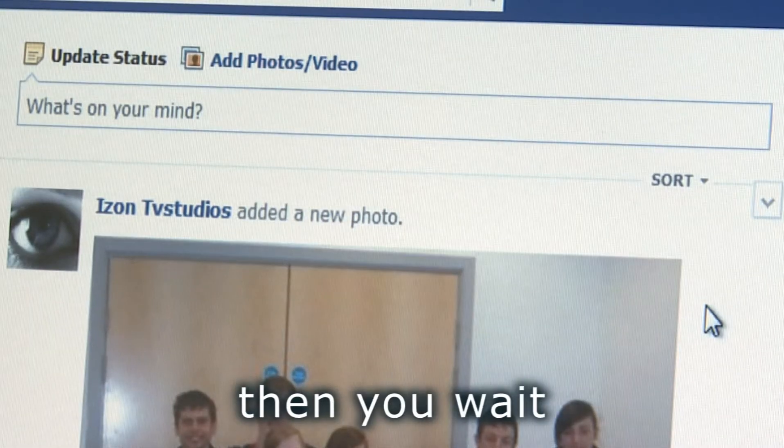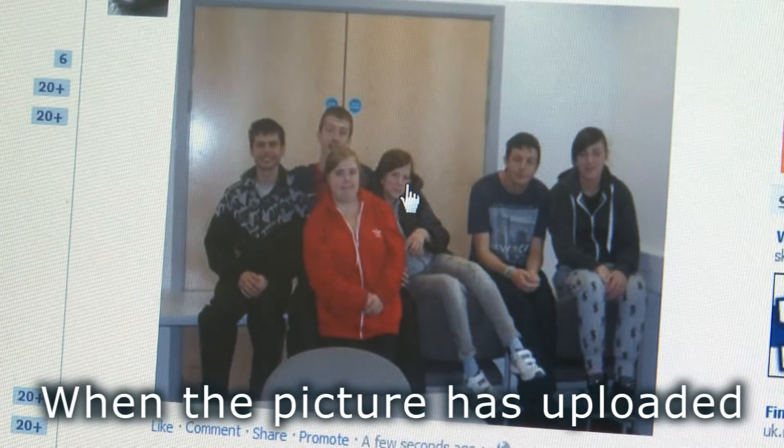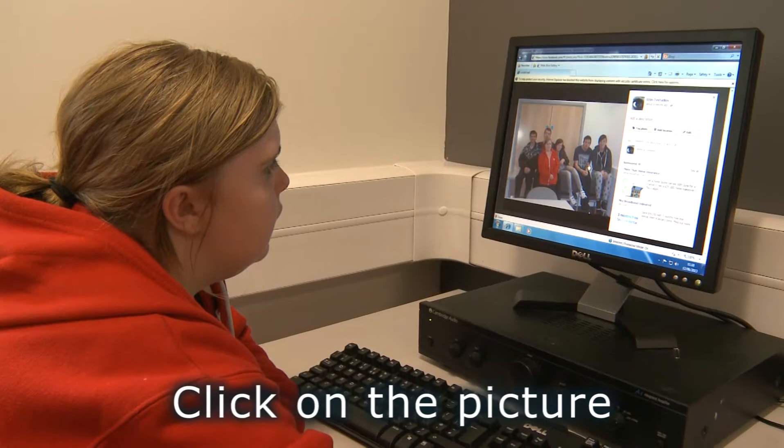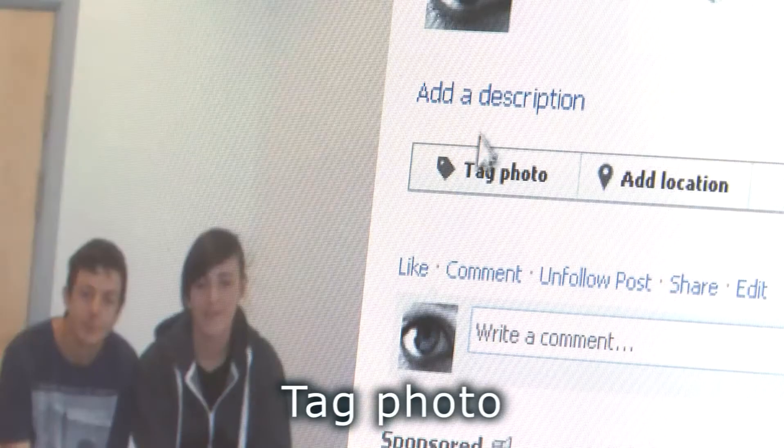Then you wait. When the picture has uploaded, click on the picture. Tag photo.